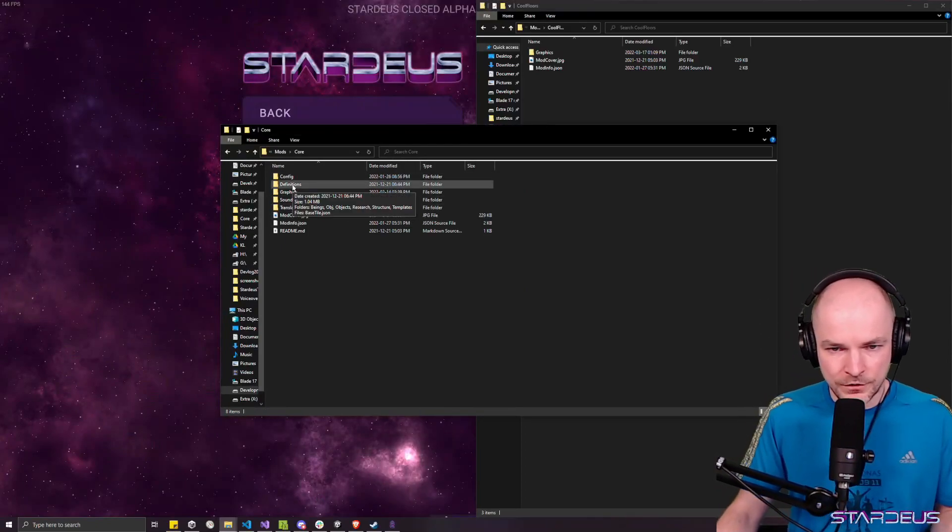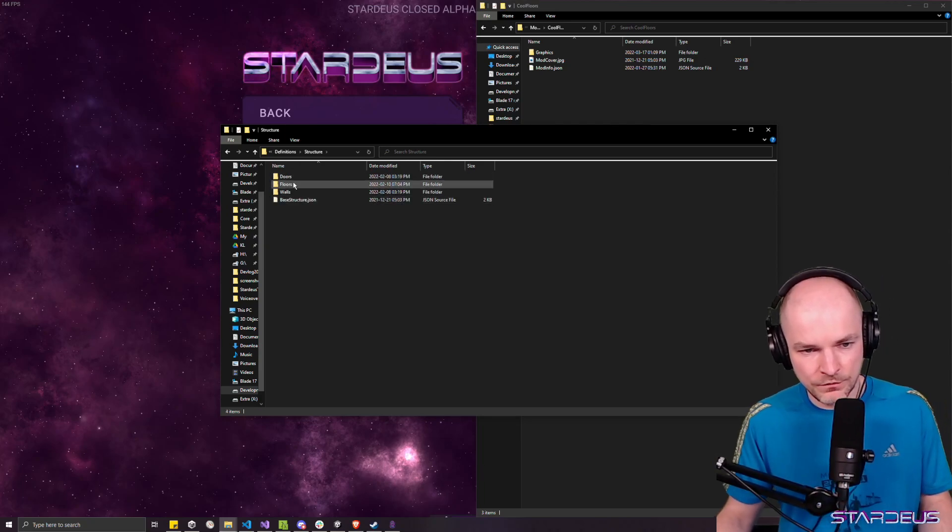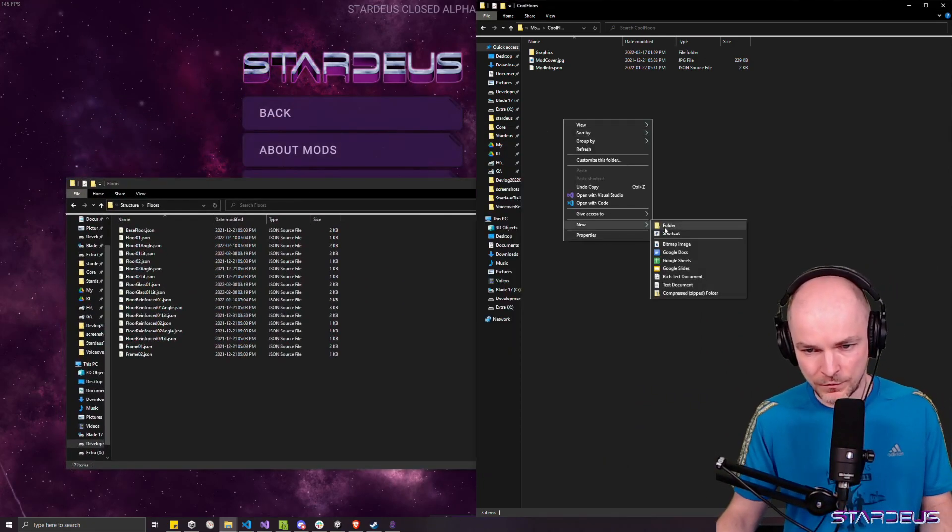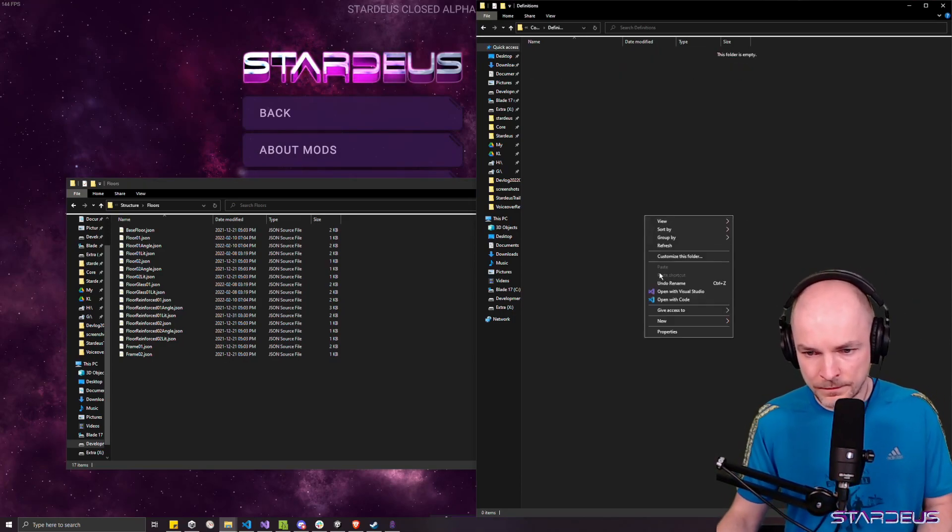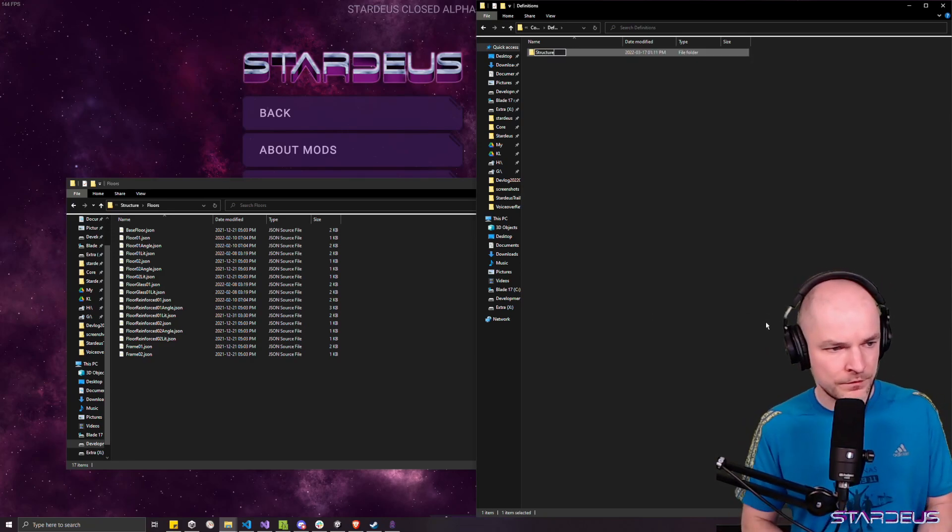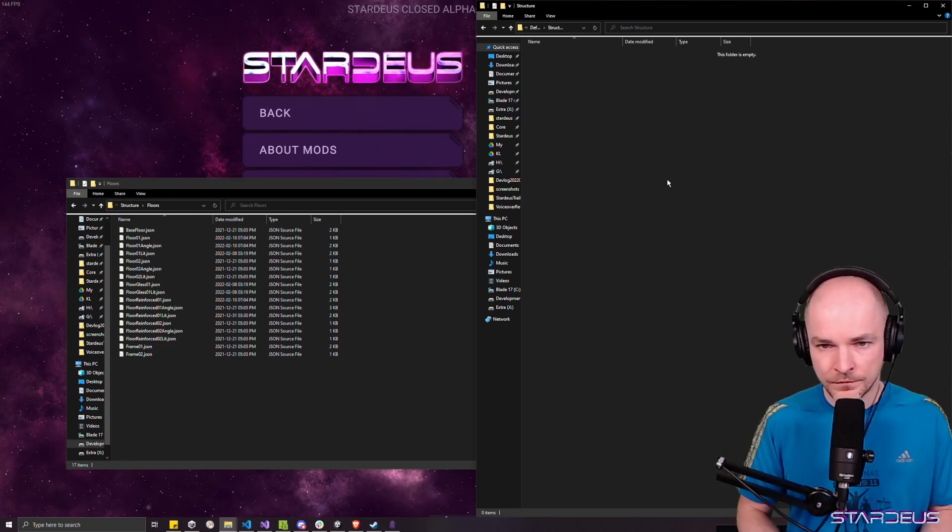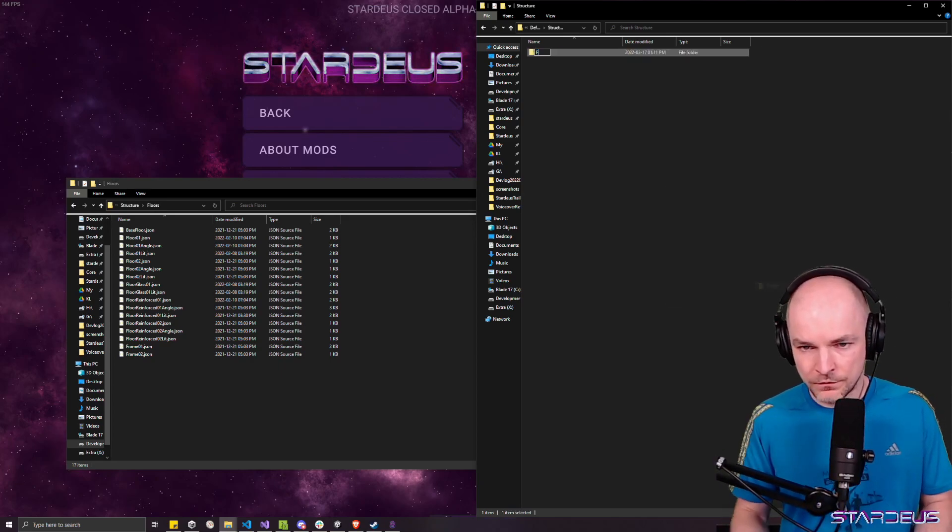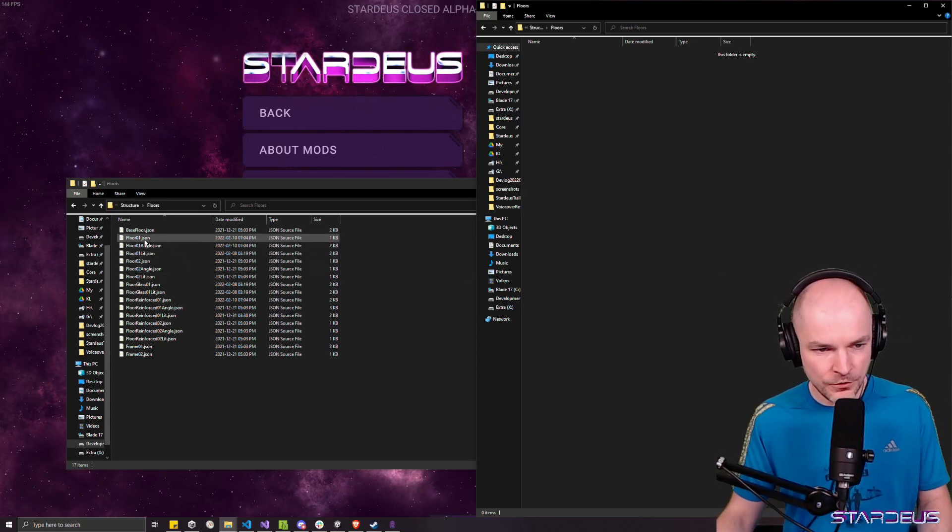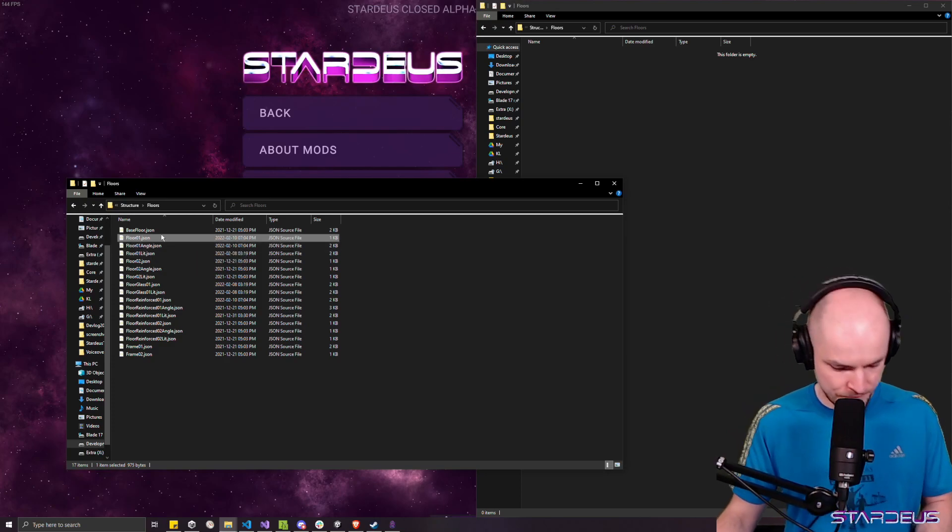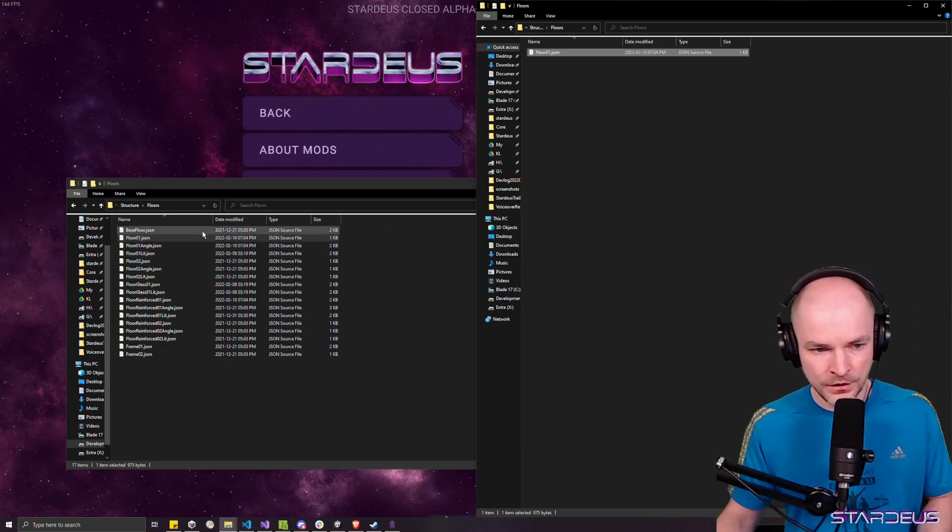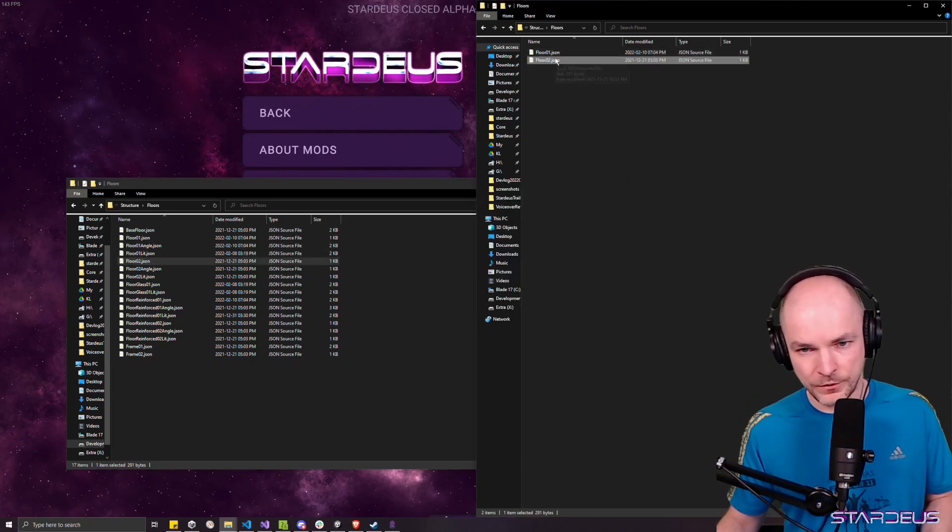So the game will know that there is content in there in those folders. This will be in definitions. There's a definitions structure floors. So let's create the same structure and inside it floors. And now we can just copy, let's see, floor 02. Actually better example would be to take floor 02 because I'll show you why.